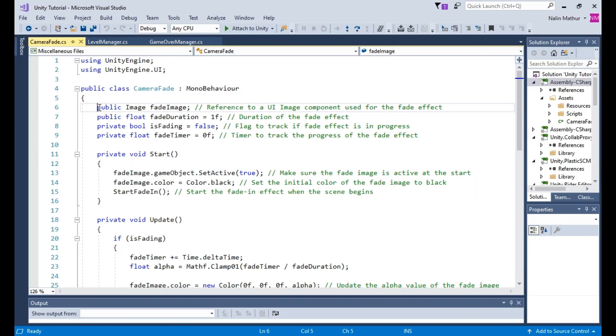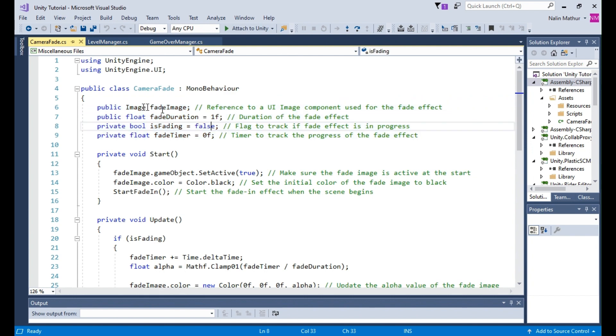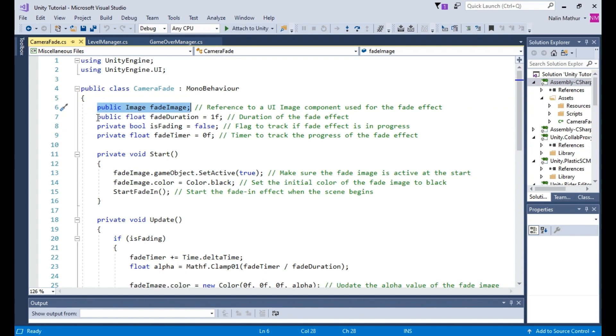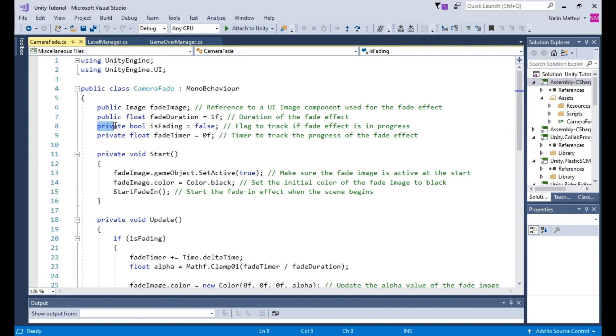Step 2. Add the required variables to the camera fade script. Public image fadeImage is used to reference a UI image component used for the fade effect. Public float fadeDuration equals 1F is the duration of the fade effect.